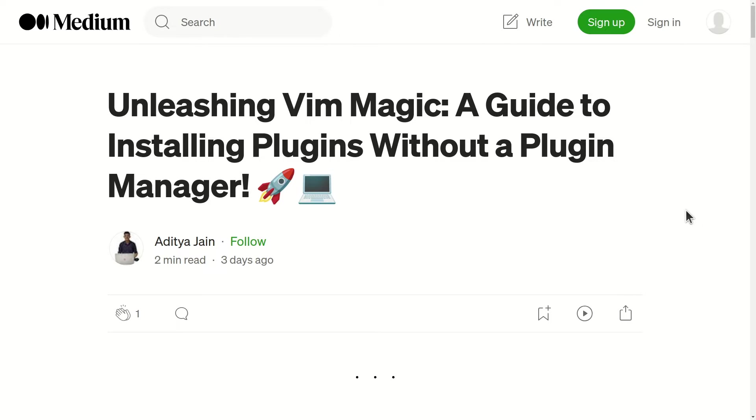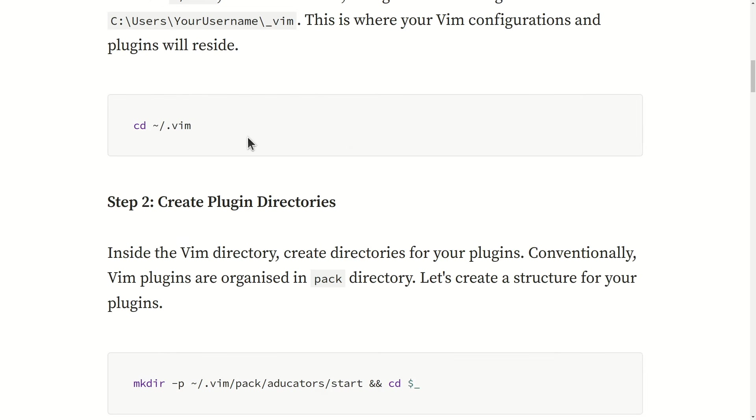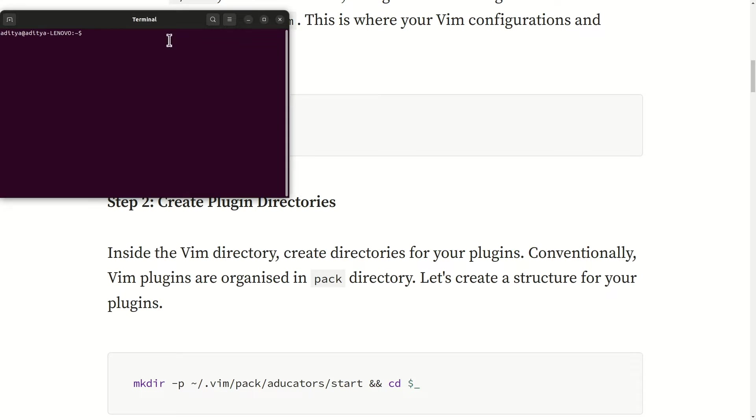So you can see I published a Medium article regarding the same topic. You can refer to this article by using the link in the description box. So let me open my terminal.